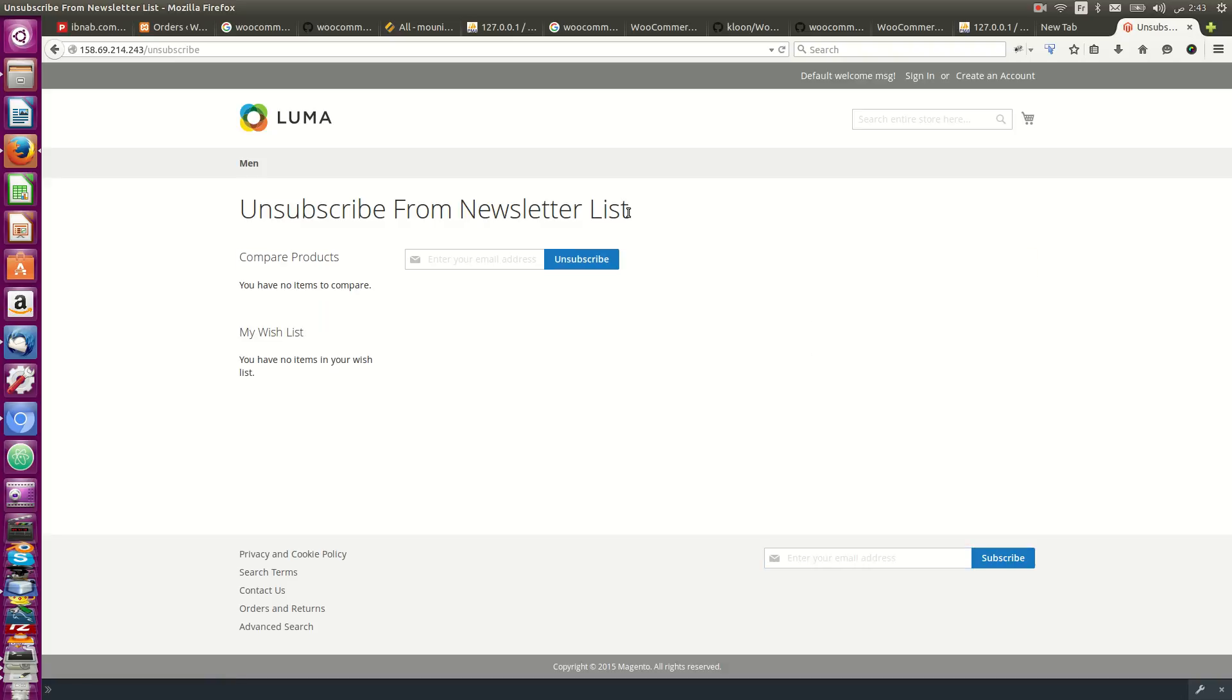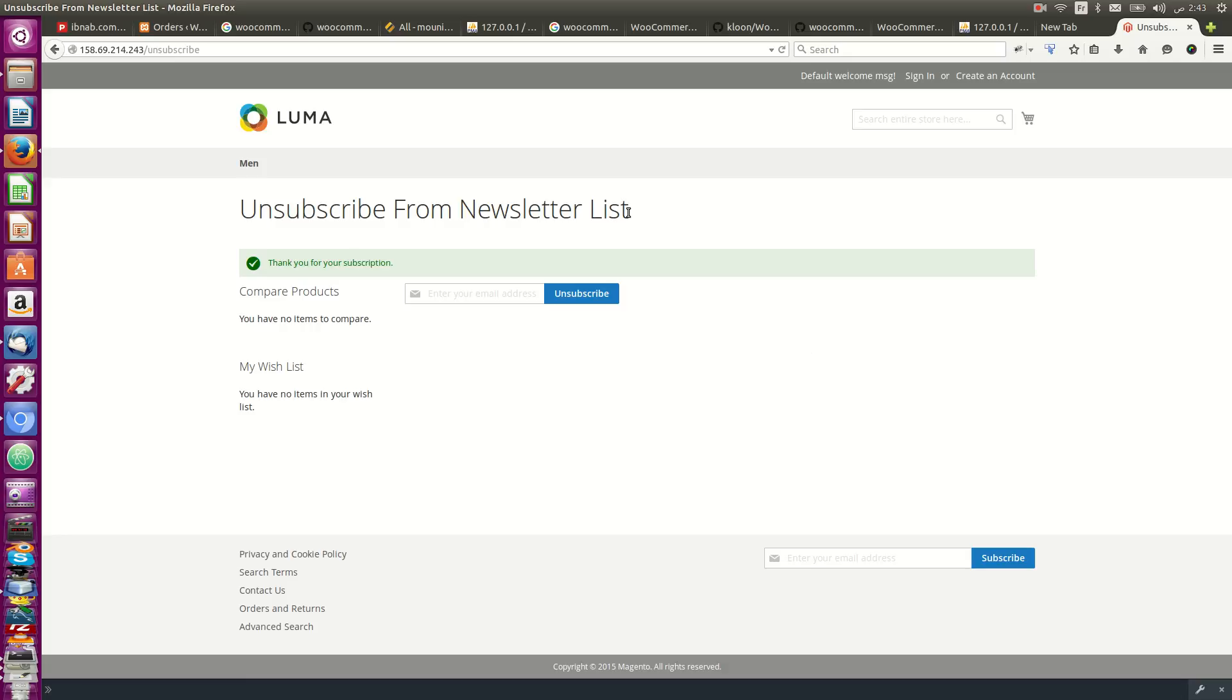The unsubscribe action is complete. The customer is now unsubscribed from the newsletter list.